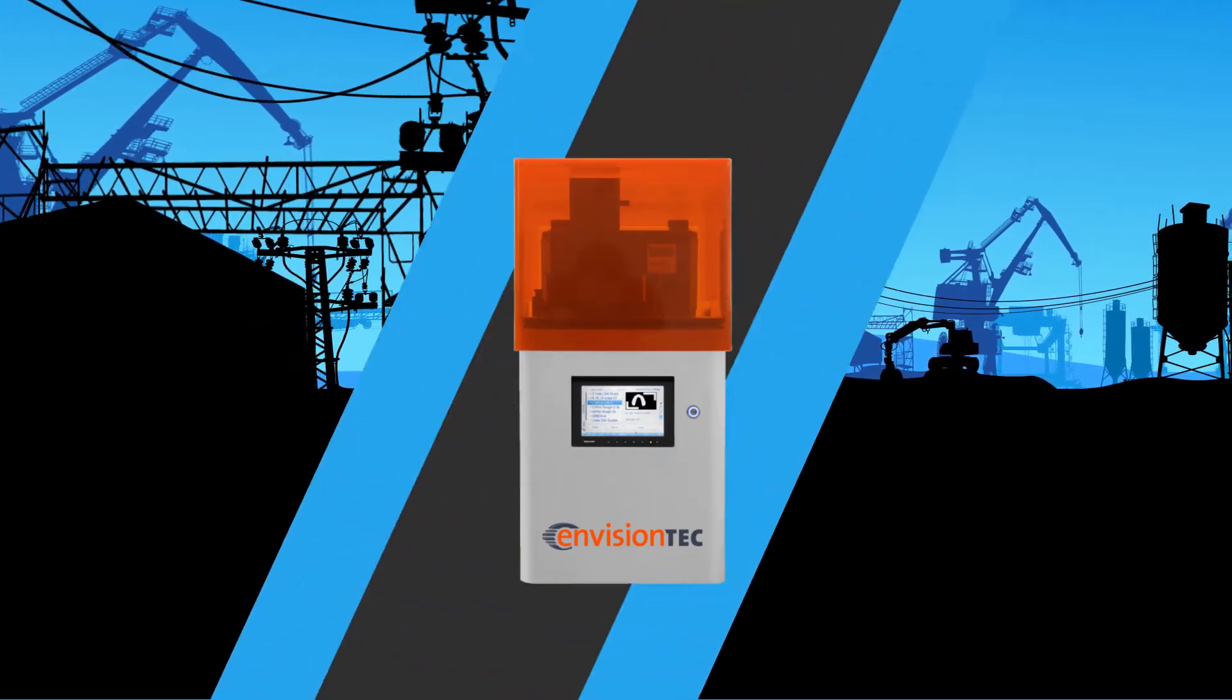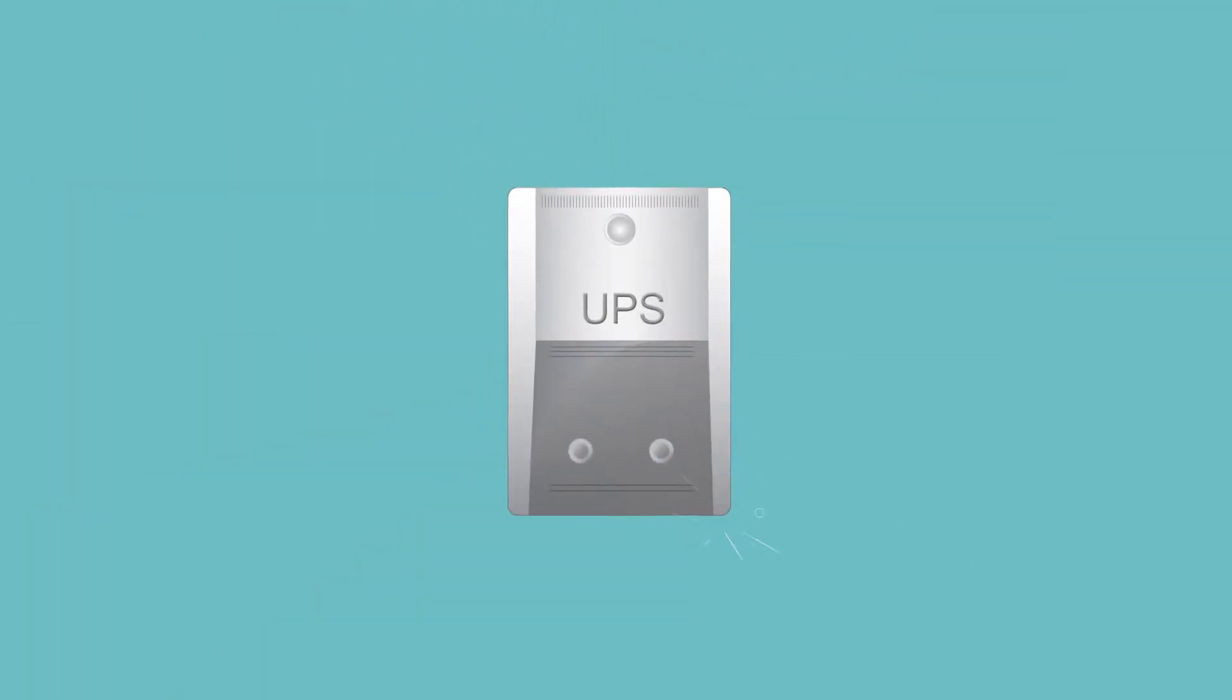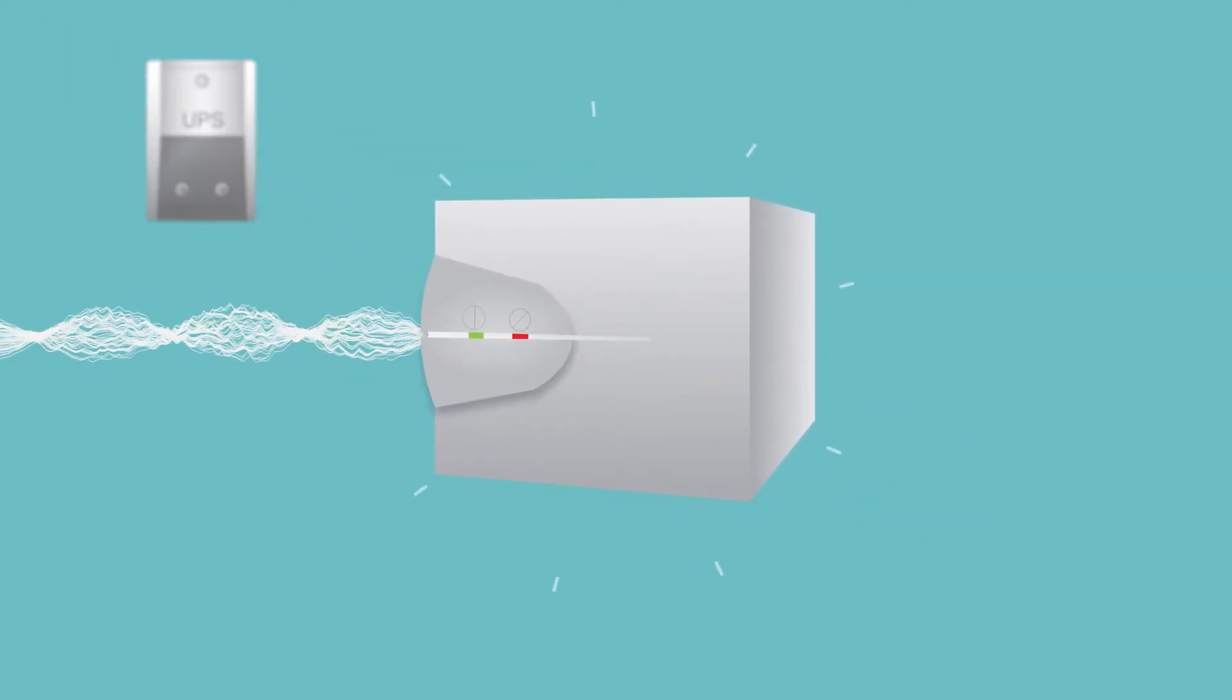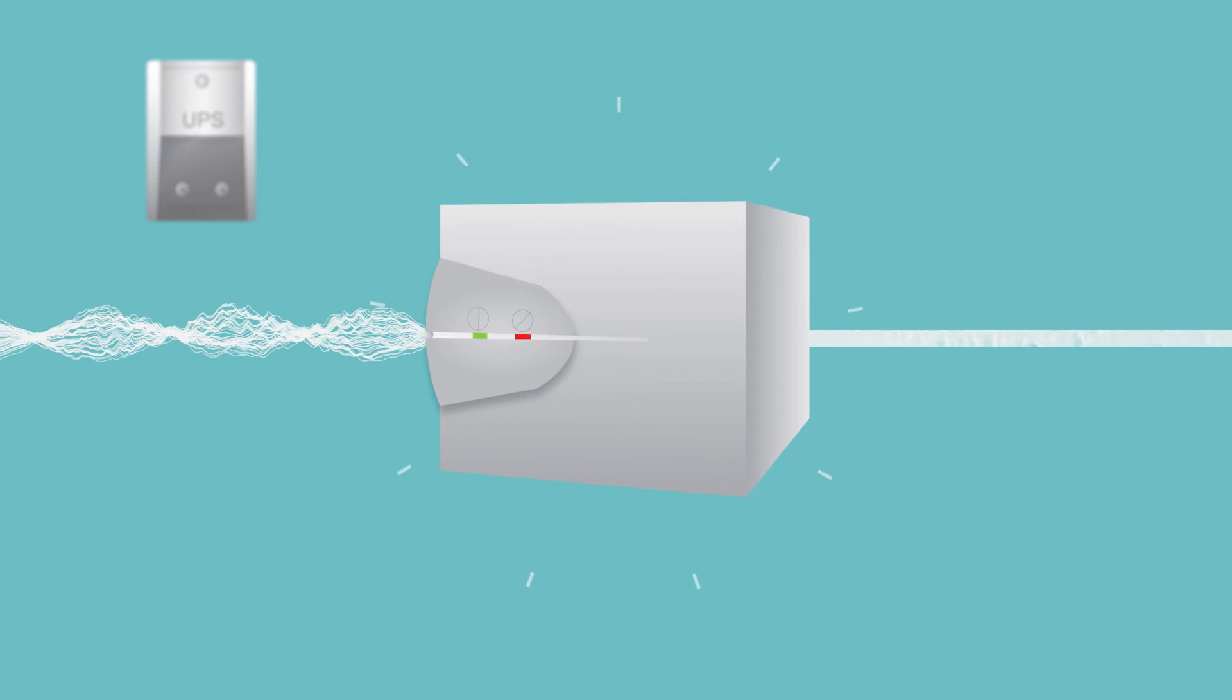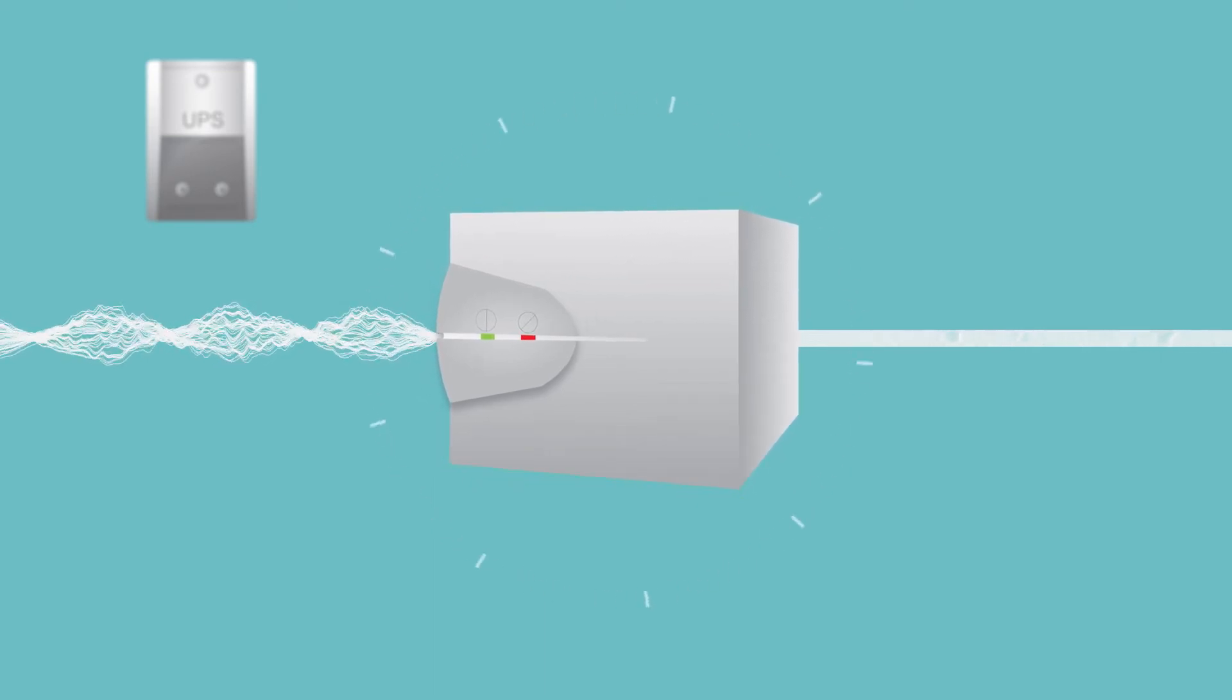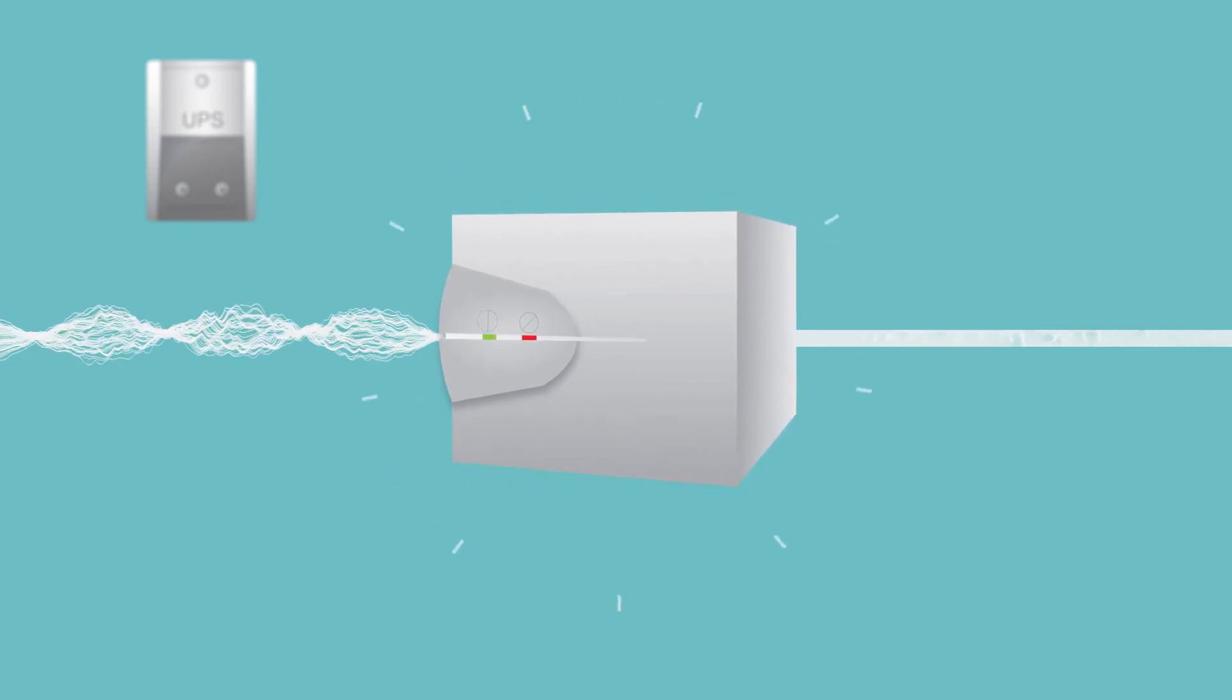Many people assume that a standard UPS is all the protection that's necessary, but these devices protect your equipment from surges and outages. Power conditioners add a low impedance isolation transformer and a noise filter in addition to a surge diverter to protect your equipment from disturbances within your power system.